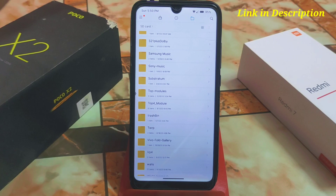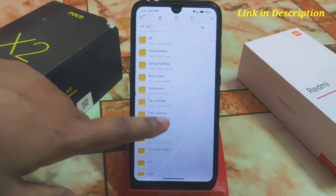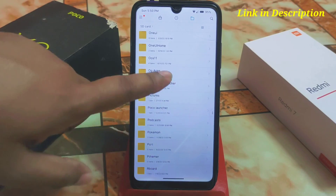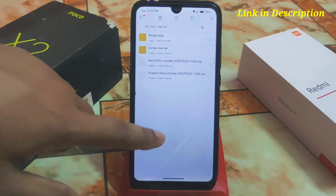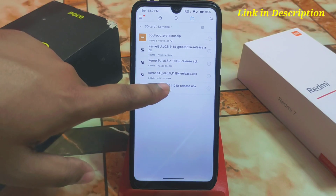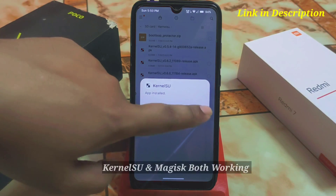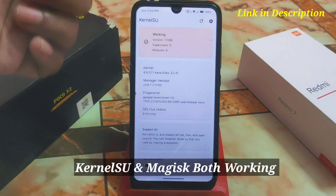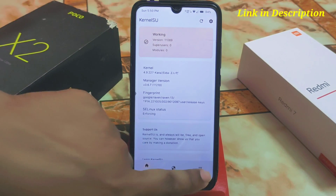First, install a kernel that supports KernelSU GKI, then install KernelSU. Here is KernelSU — the latest version, which is 6.70.6.71. Let me open it. It's working and this is the latest version, so we are good to go. Now let's see how we can install any module in KernelSU.